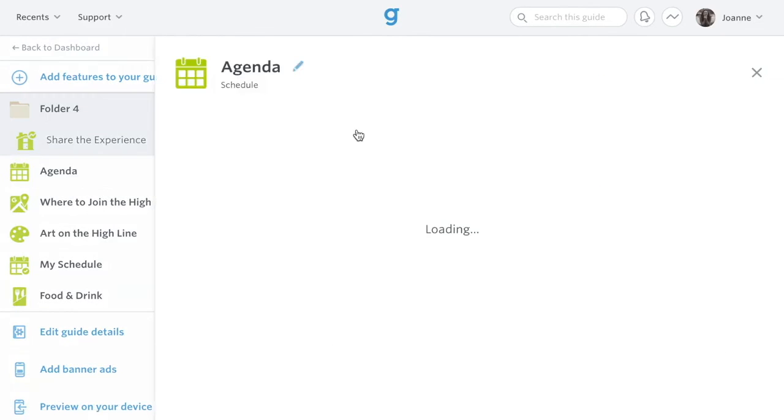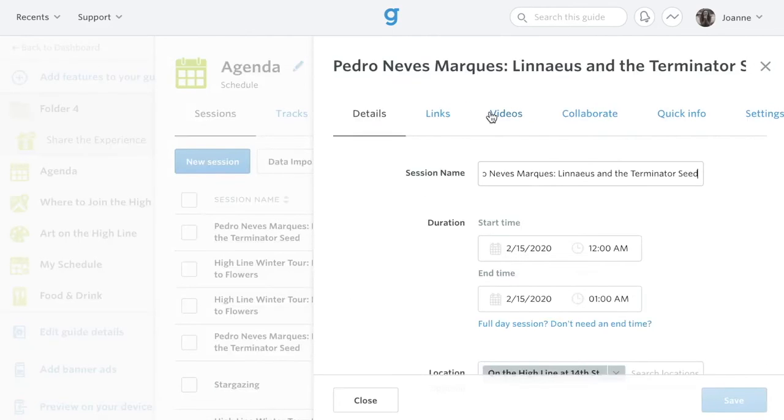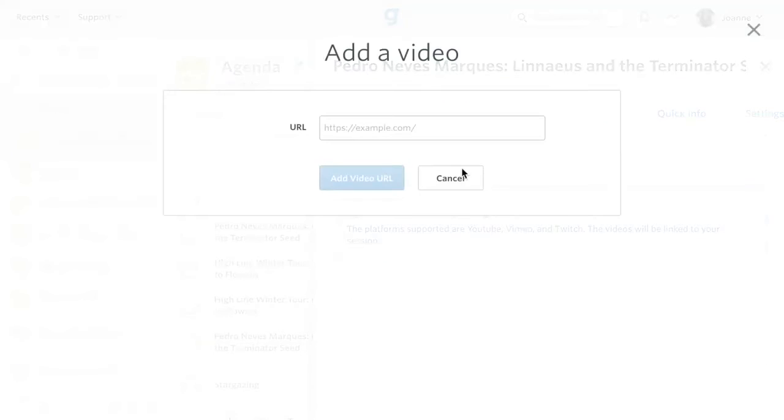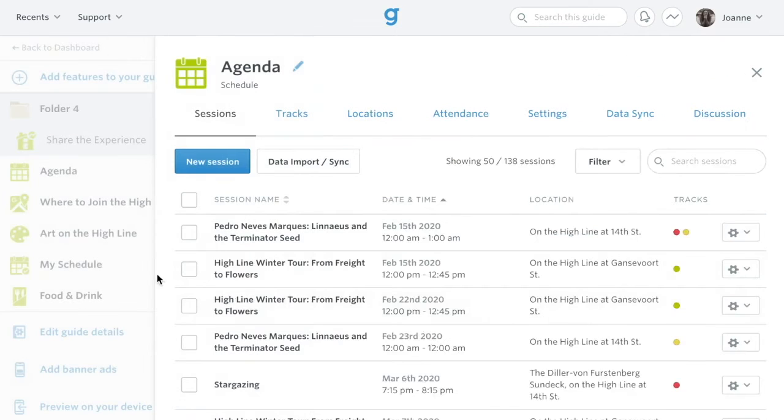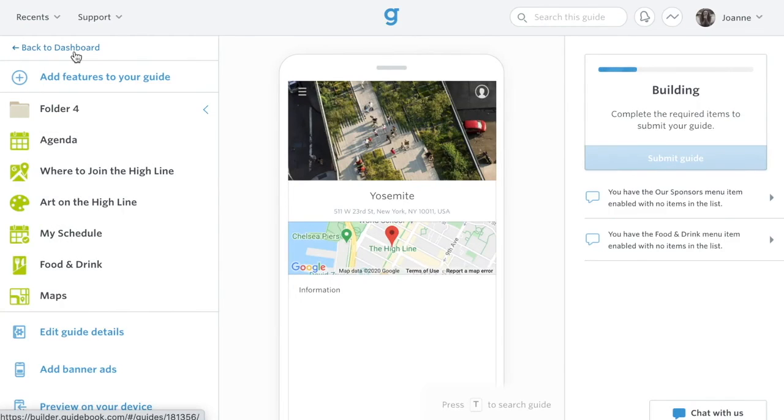If you'd like to add YouTube, Vimeo, or Twitch videos, select the Videos tab and add a new video. Other critical features include Connect, in which users can share contact information and chat, Interact, a news feed for your guide, and Maps, which allow you to link sessions and custom list items directly to their location on a floor plan or a navigational map.